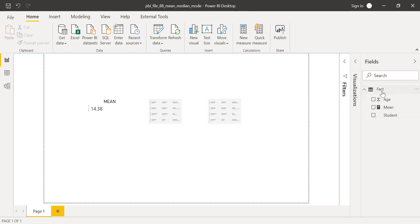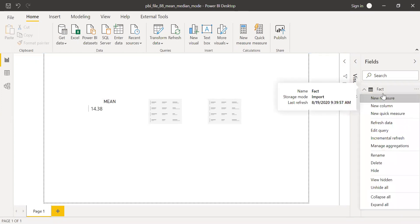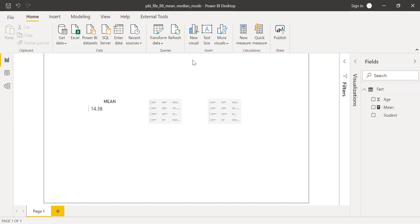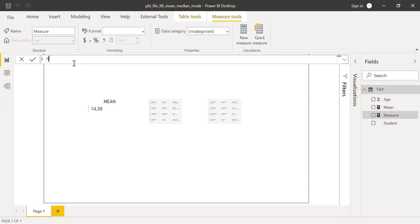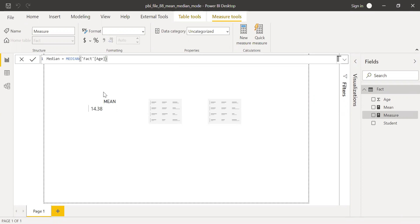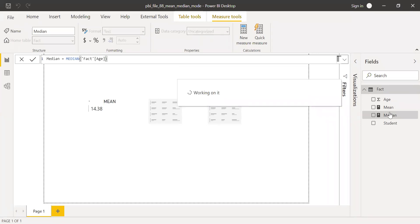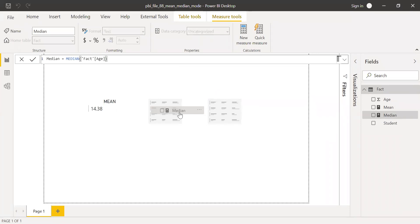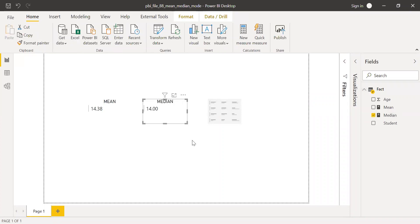To calculate the median, let me create one more measure and call this Median equal to MEDIAN. Power BI comes with a built-in function called MEDIAN, and again I'm going to use the same column — Fact Age. Bringing this to the values, I have the median, that's the center value.